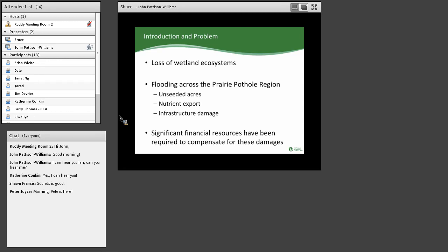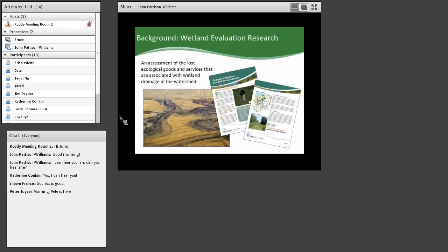And this has led to significant financial resources to compensate for these damages. I think we can all, if you're from a farming background, you can relate to some of these disaster payments that come out, as well as increased crop insurance payouts, as well as just the rebuilding of many of these infrastructures for municipalities, and those sort of things.